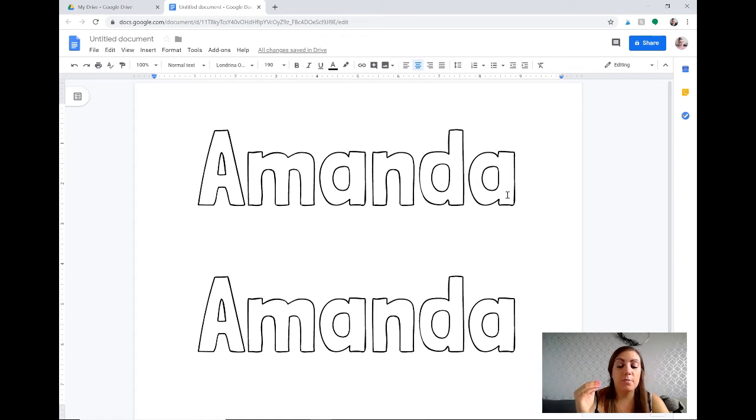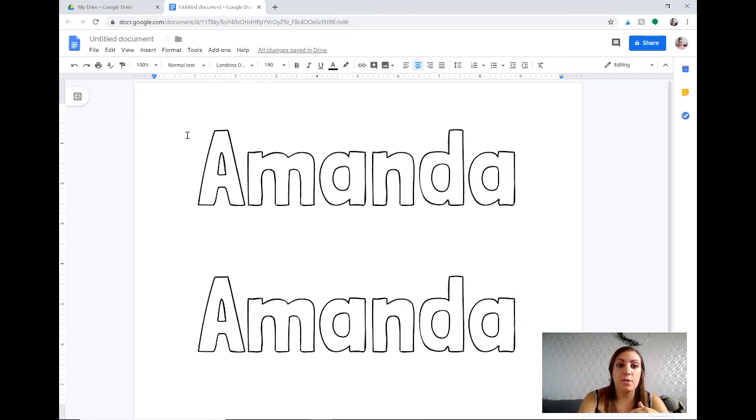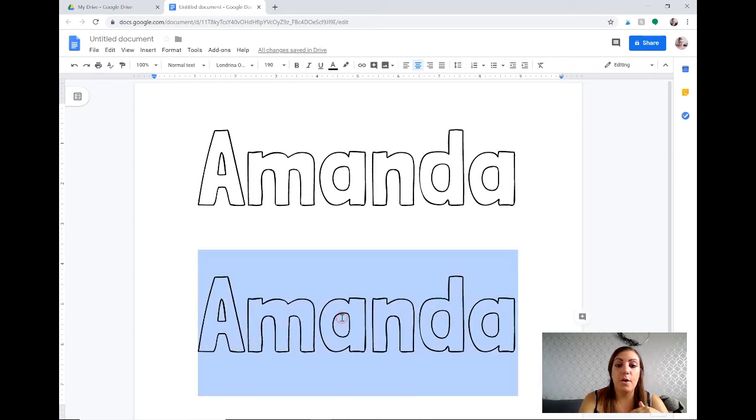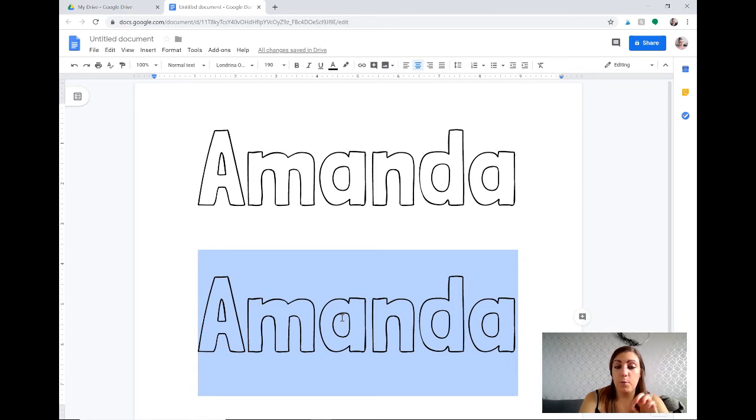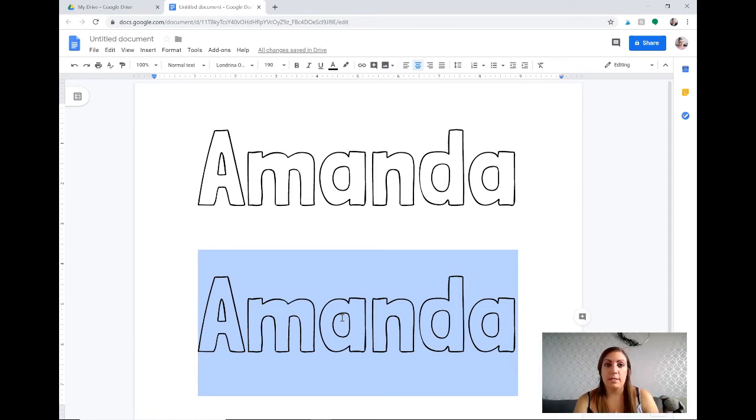You could also change it so that you have a Play-Doh option on the top and then a tracing option on the bottom. So this you could keep as a Play-Doh option and then on the bottom if you wanted to make it into a tracing activity and give them a whiteboard marker to trace it. I have found a couple of fonts that might work for this.